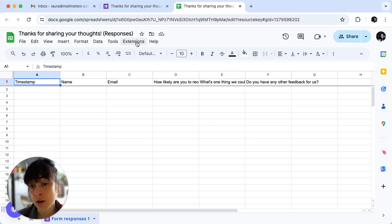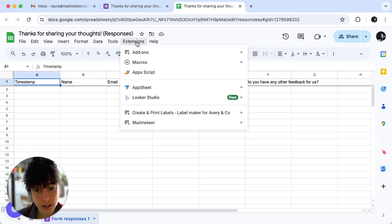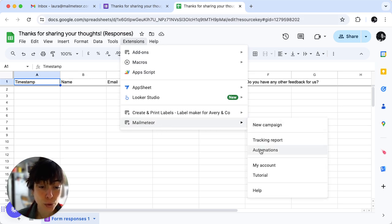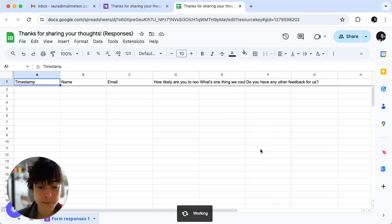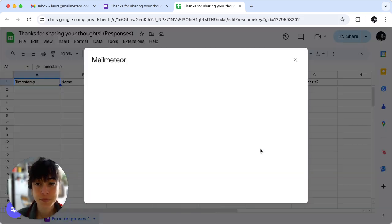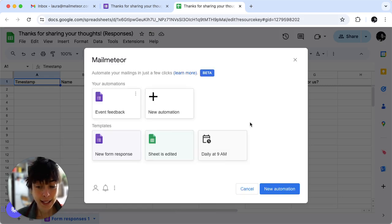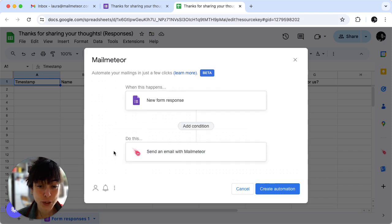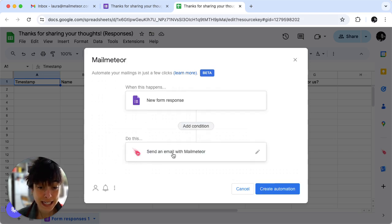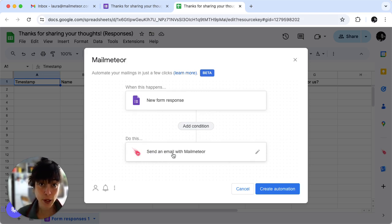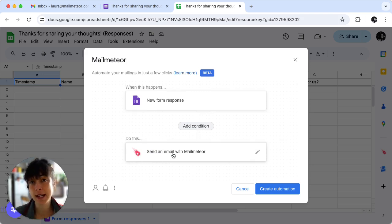To do that just click on extensions, click on Mailmeteor and then click on automations. Here we'll go ahead and click on new form response and click on send an email with Mailmeteor, which means that whenever we get a response this person will get an email saying thank you for example.